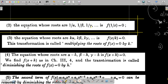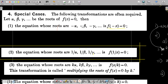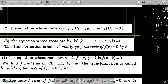Welcome to today's class. We are going to deal with the transformation of equations, Special Case 2. Given an equation f(x) = 0, where alpha, beta, gamma are the roots, we are going to find an equation whose roots are 1/alpha, 1/beta, and 1/gamma — that is, the reciprocal roots.